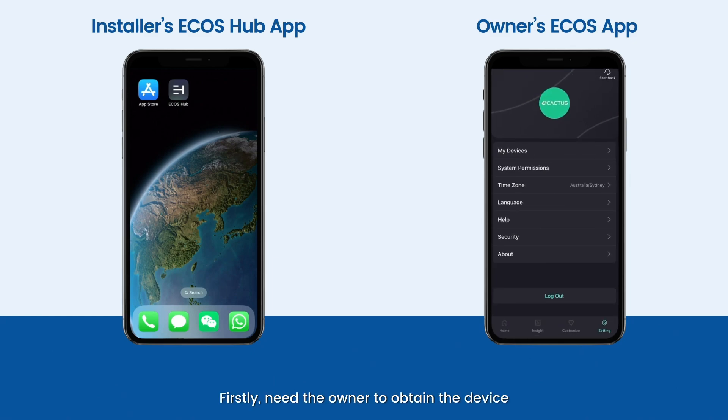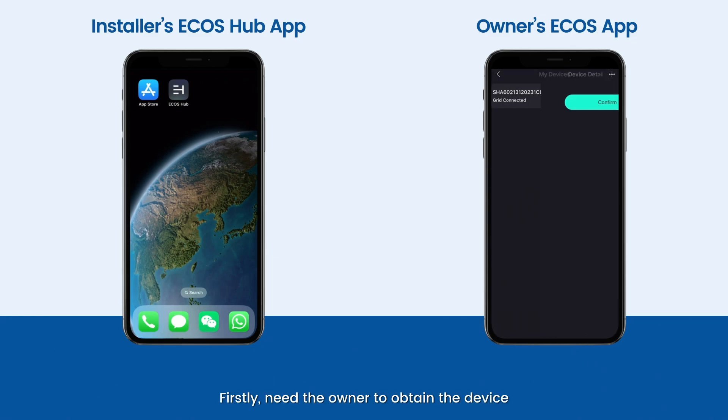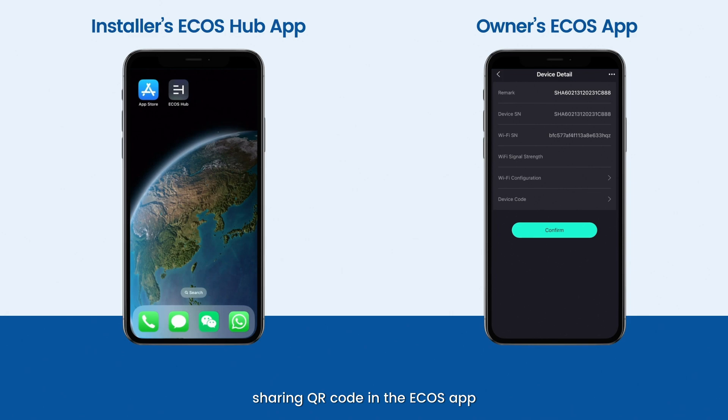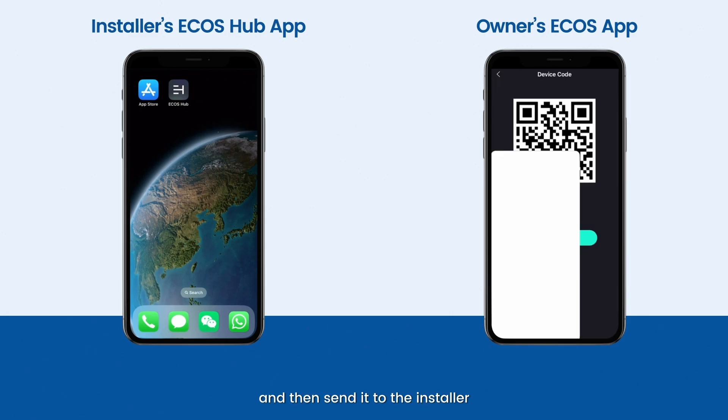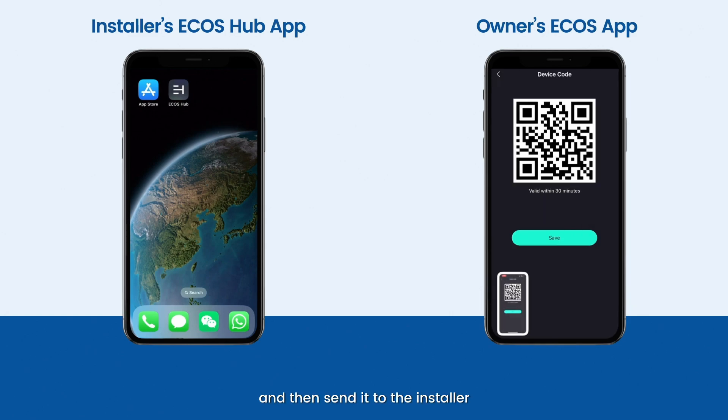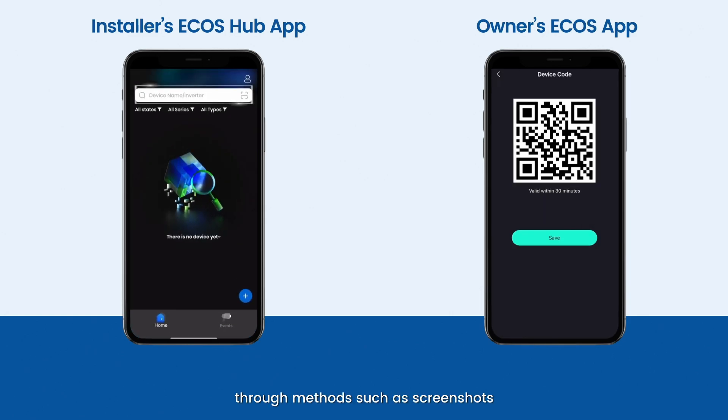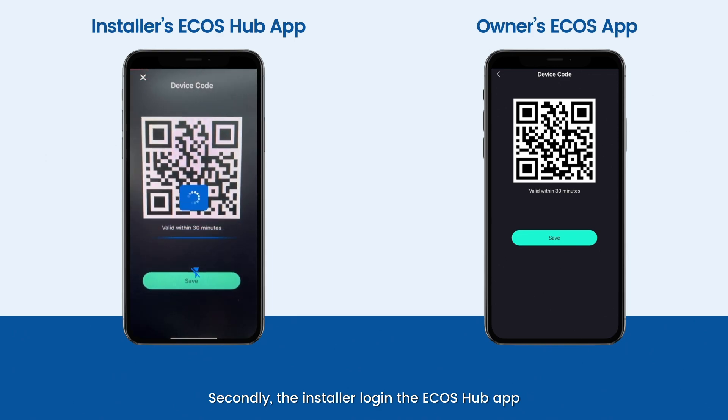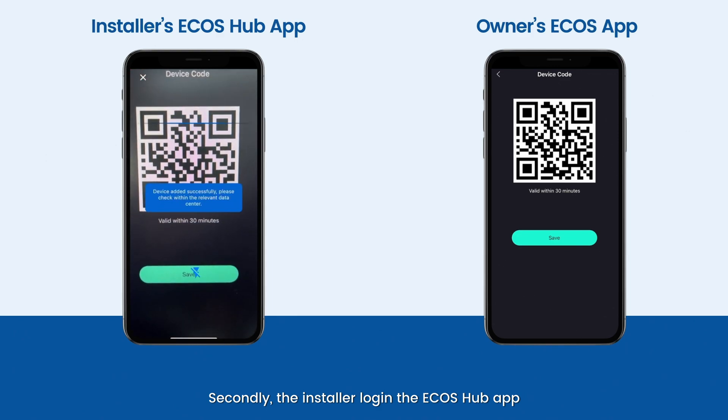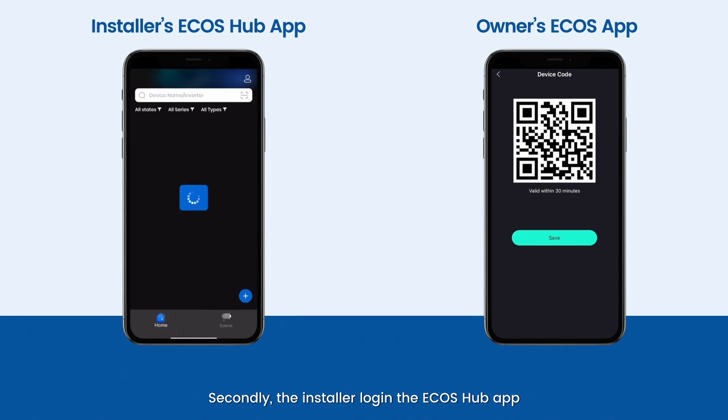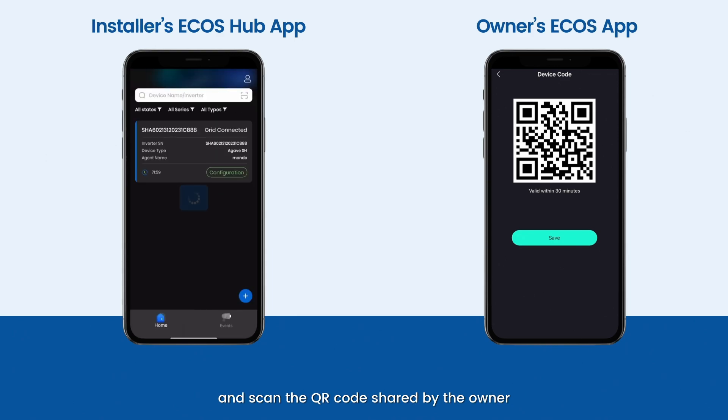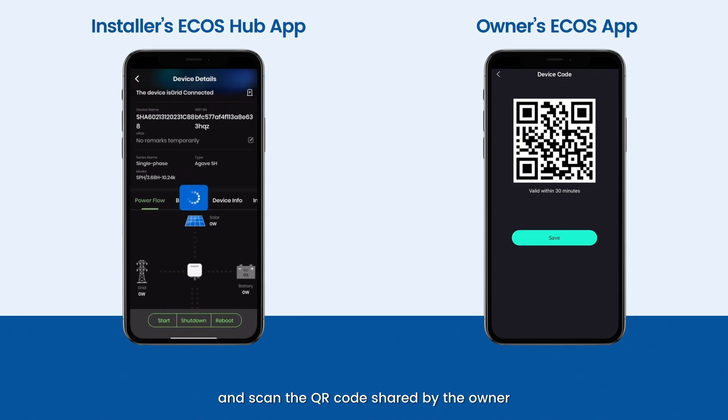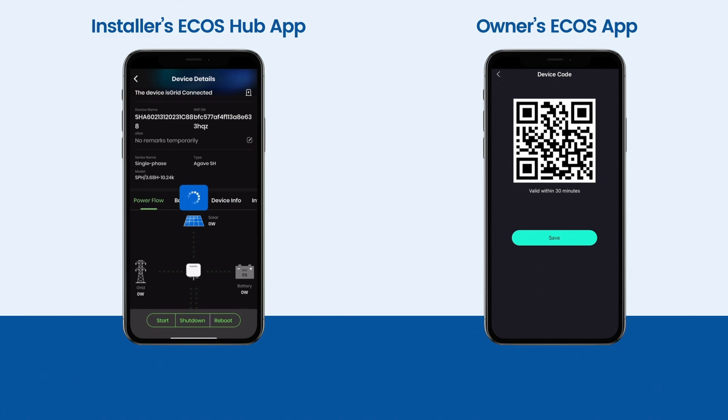Firstly, need the owner to obtain a device sharing QR code in the Ecos app and then send it to the installer through methods such as screenshots. Secondly, the installer logs into the Ecos Hub app and scans the QR code shared by the owner.